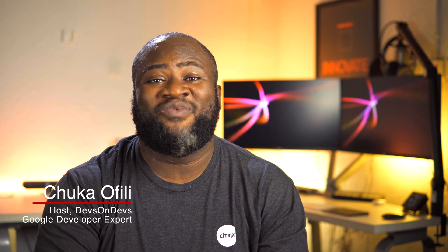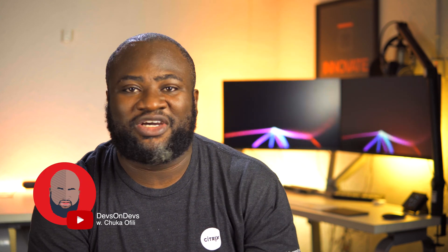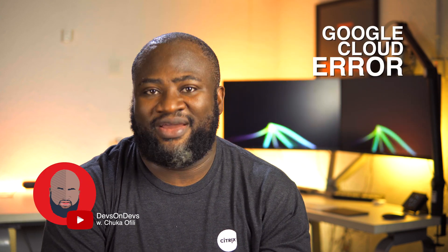Hello everybody, my name is Chuko Fili and welcome back to another episode of Devs on Devs in production. Today we'll be talking about Google Cloud Error Reporting.